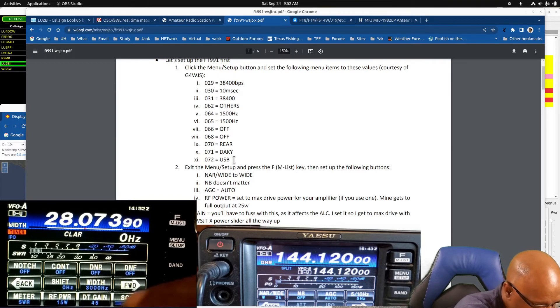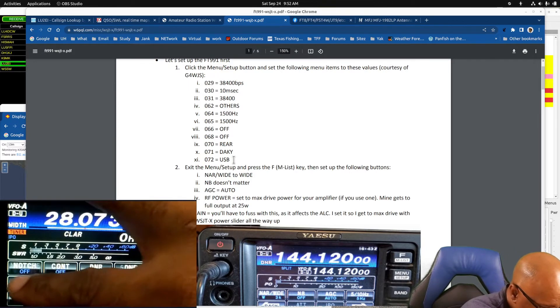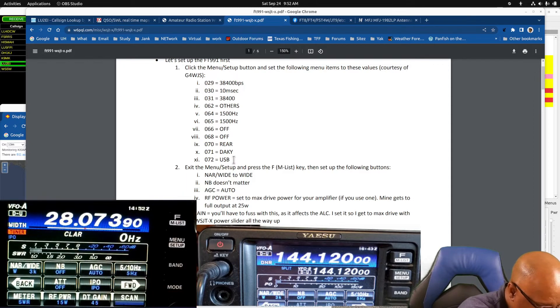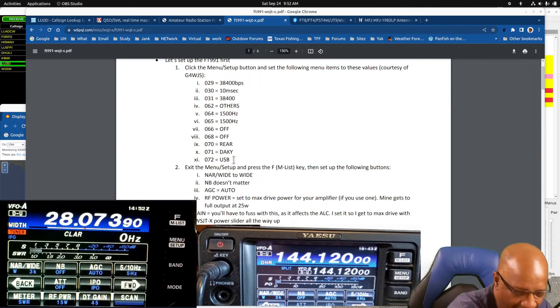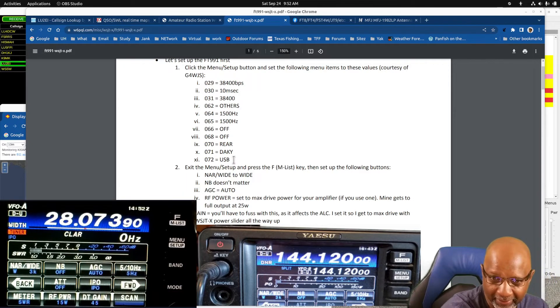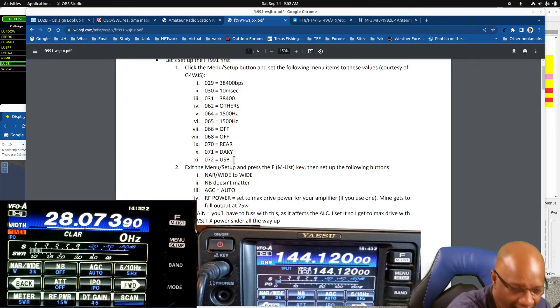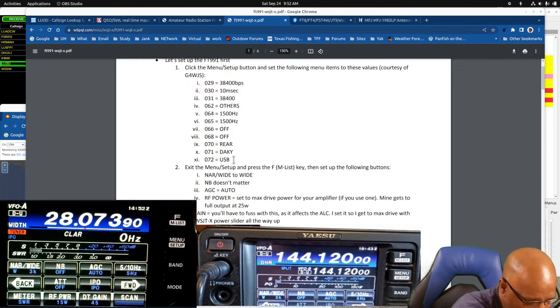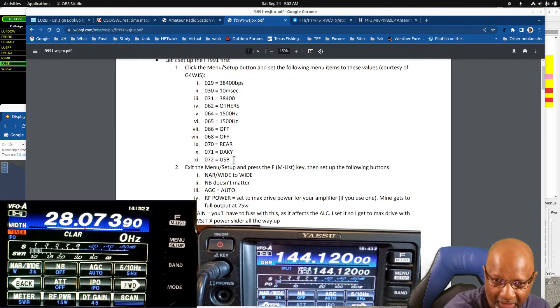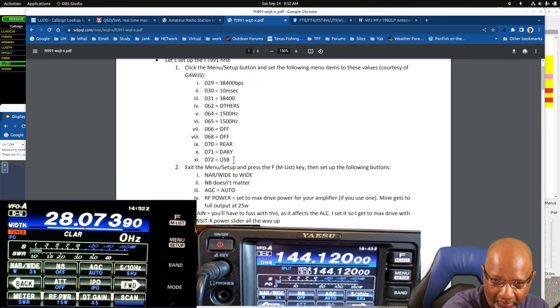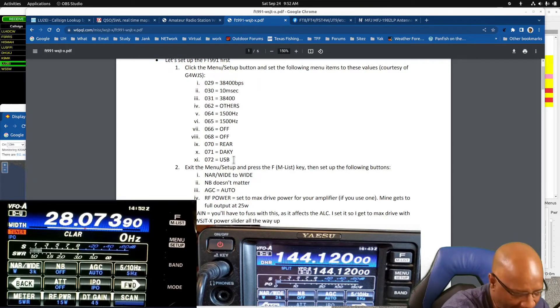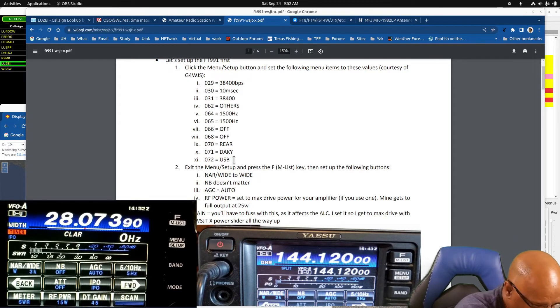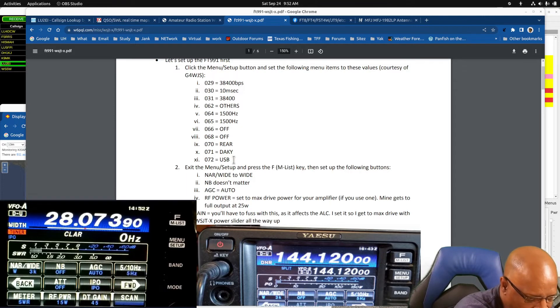The narrow to Y, he says the NB doesn't matter. You have to go back one for NB. I set it to off. The AGC is set to auto. The RF power which is down at the bottom is set to the max.